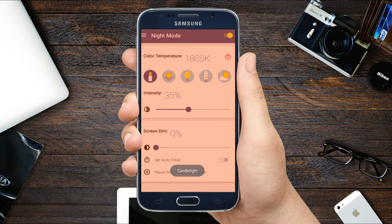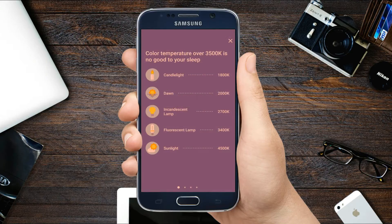This will also be helpful to your eyes as it will affect them less compared to the excessively bright screens at night.